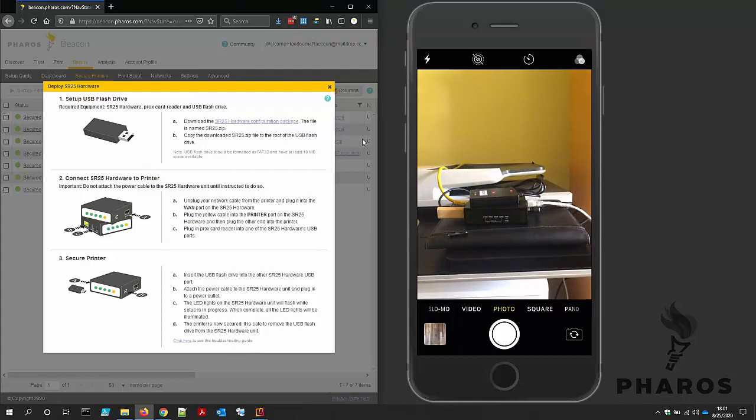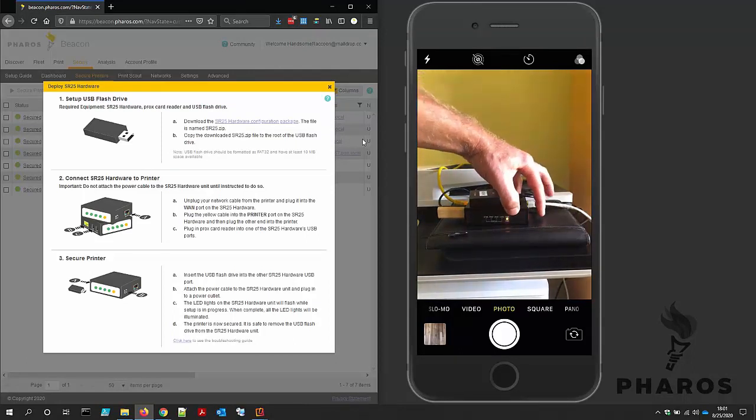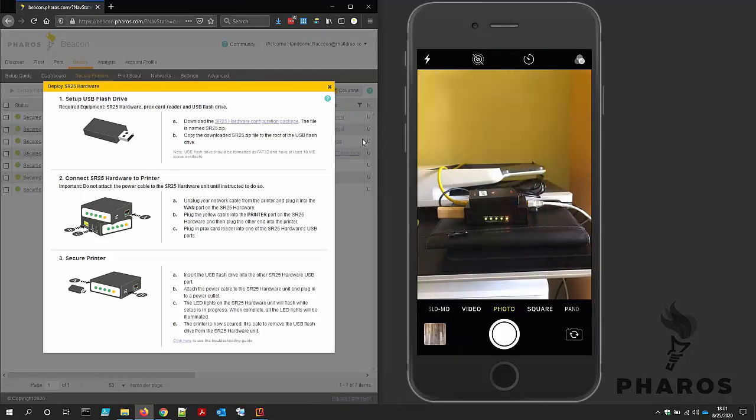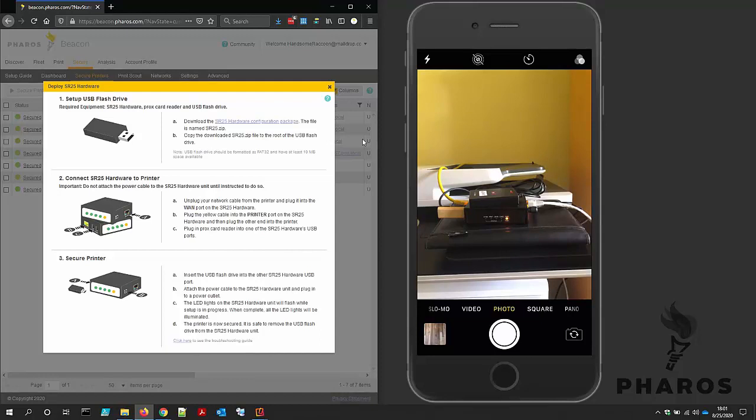At this point, I'm ready to power on the SR25 hardware. The green LED lights on the SR25 will flash while the setup is in progress. It typically takes between one to three minutes for an SR25 to be fully configured and ready for use.